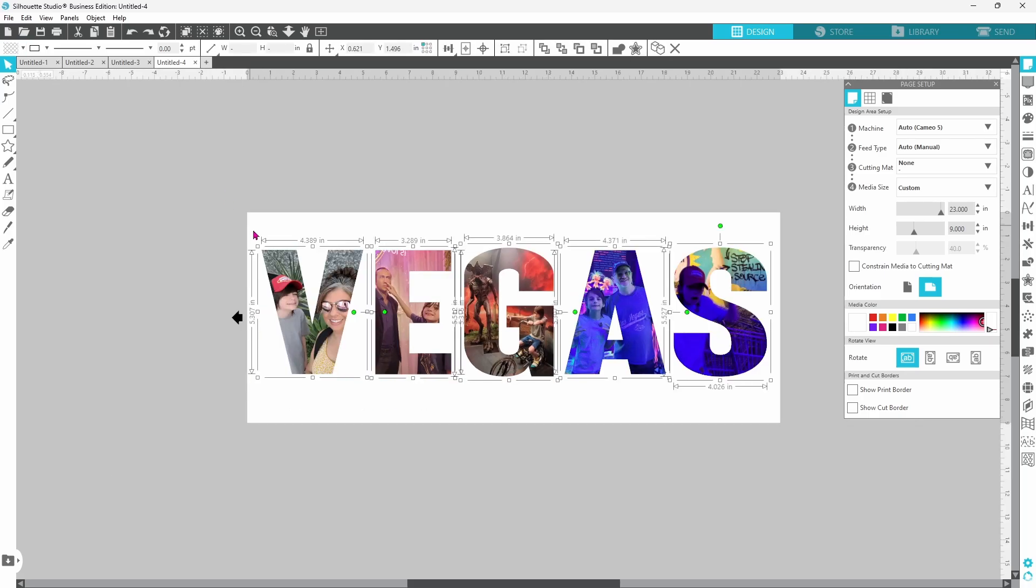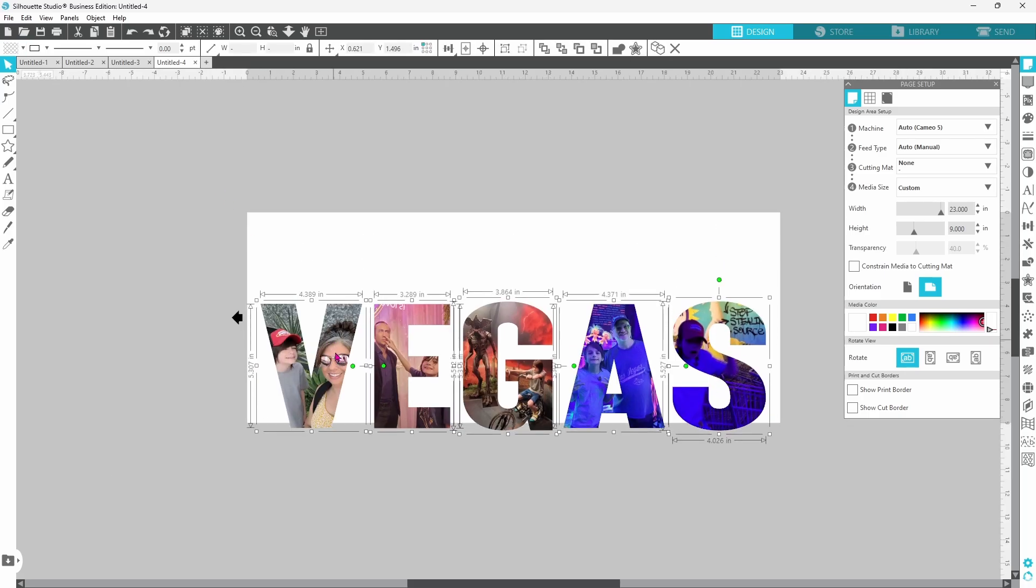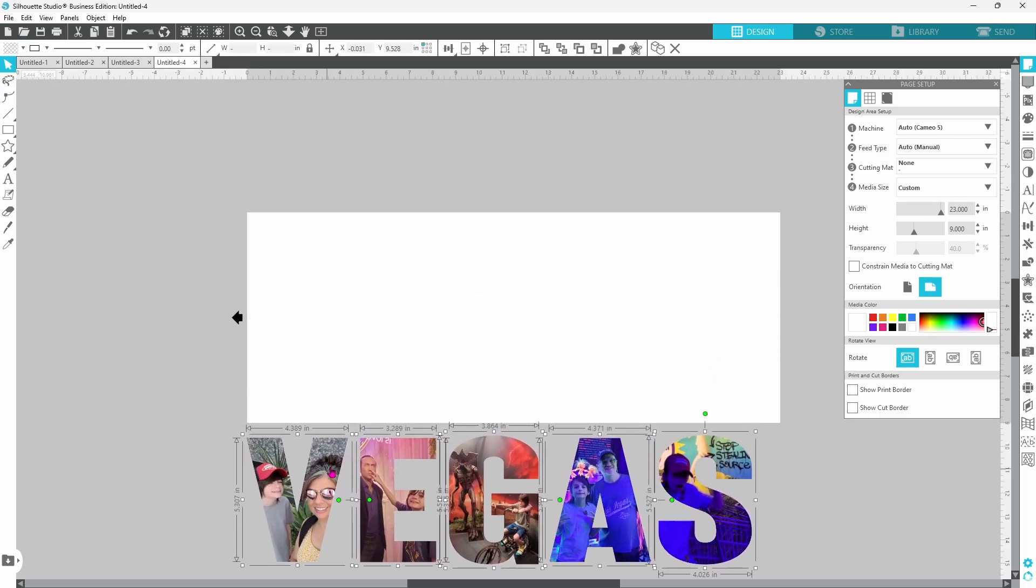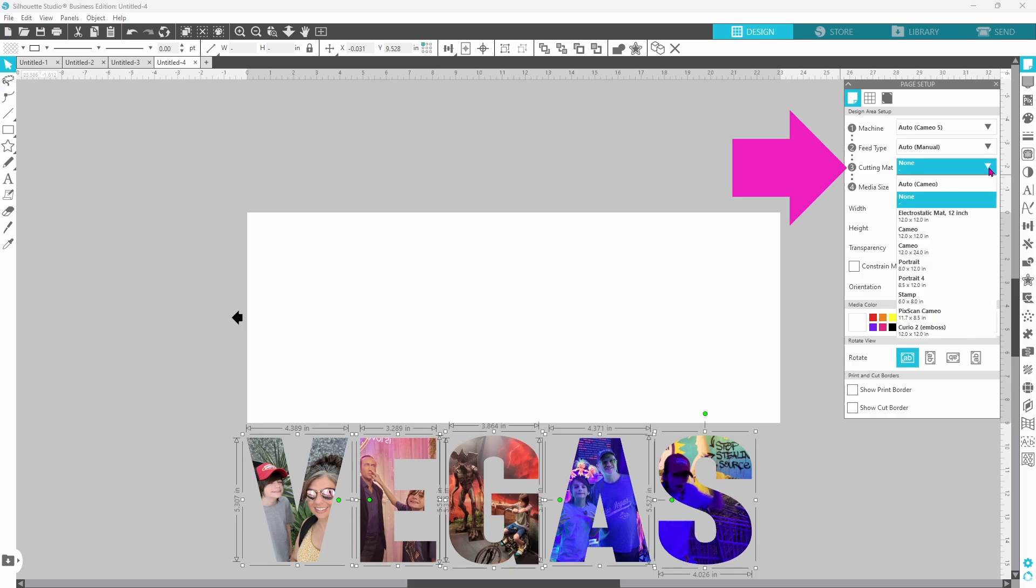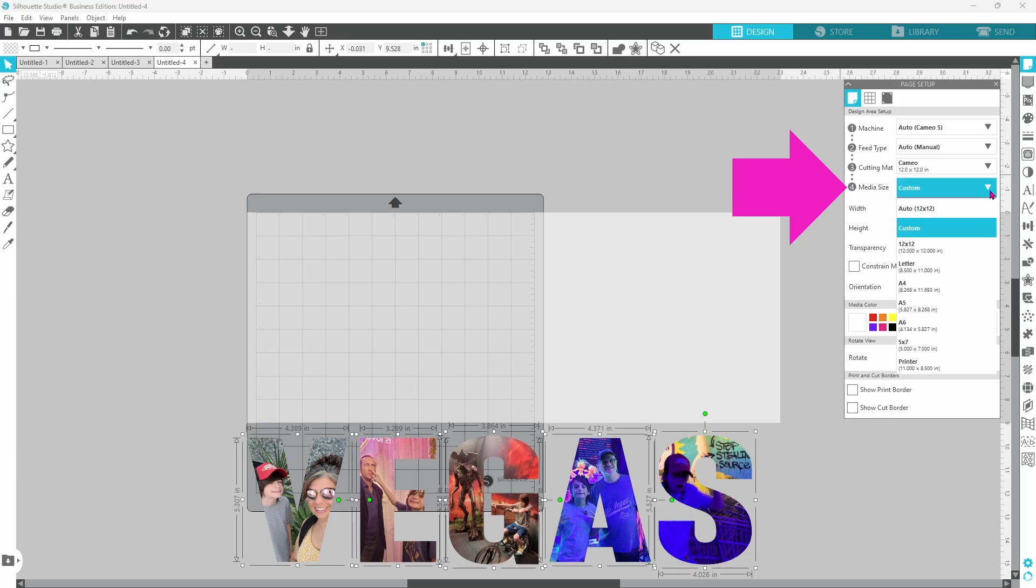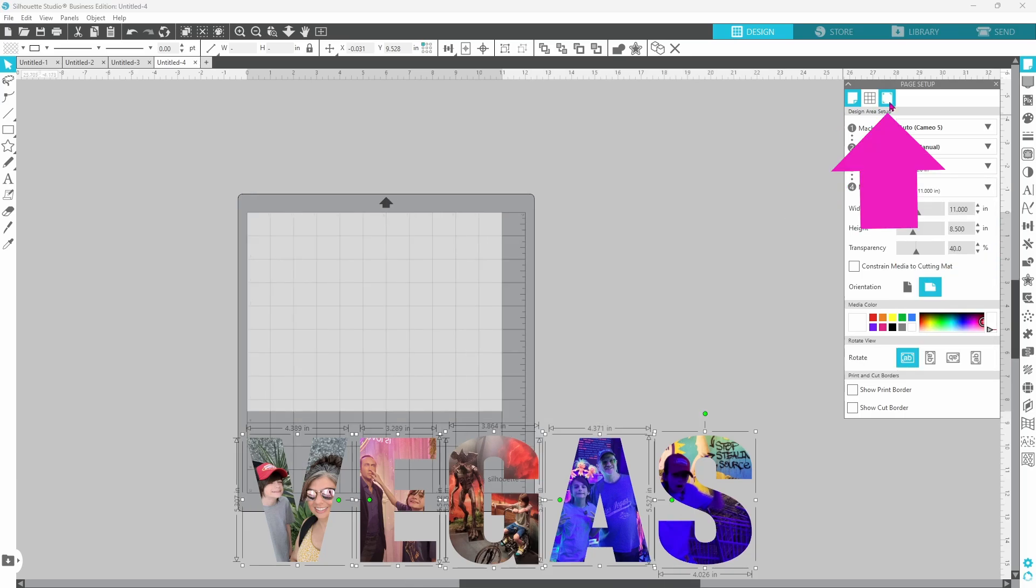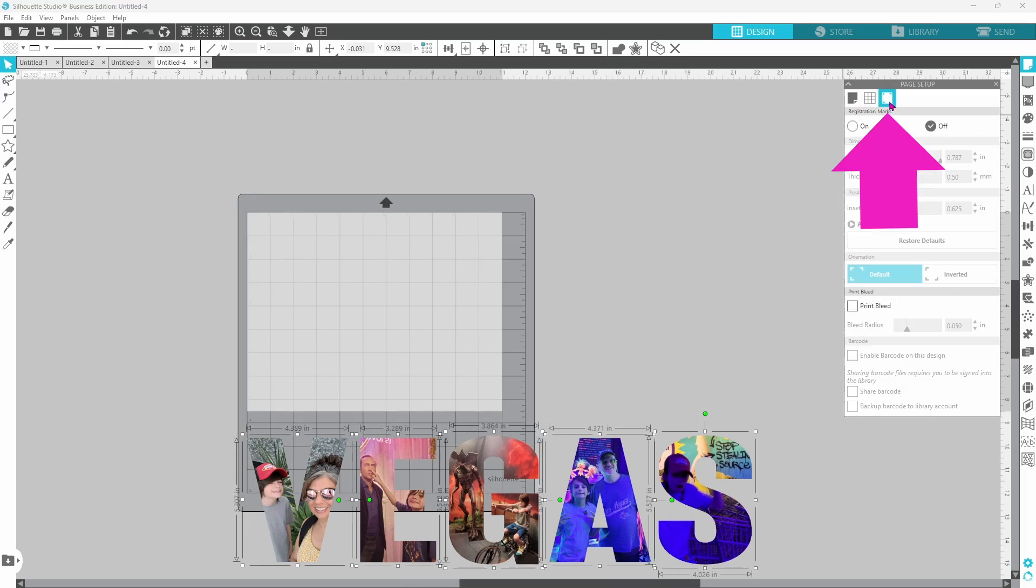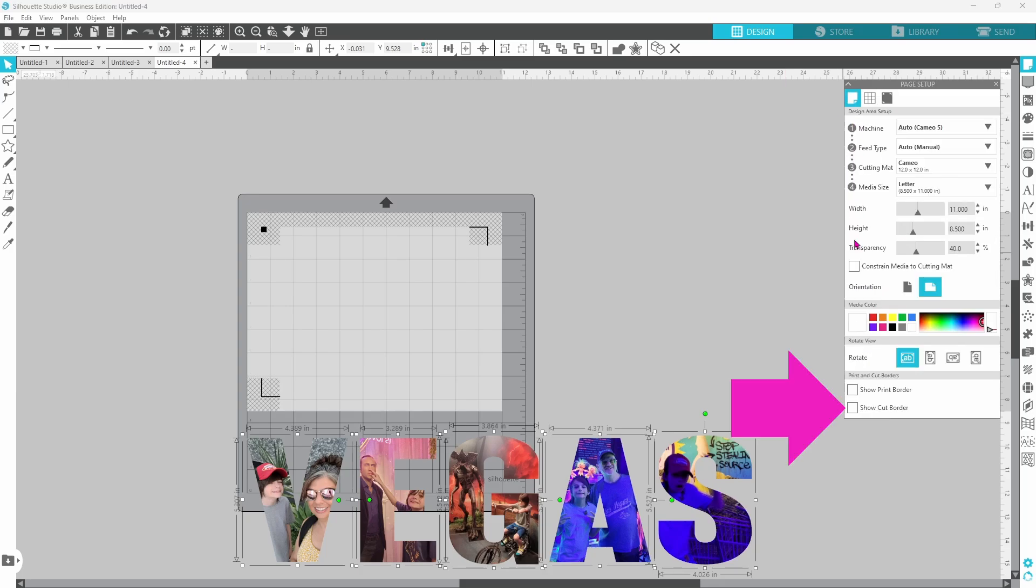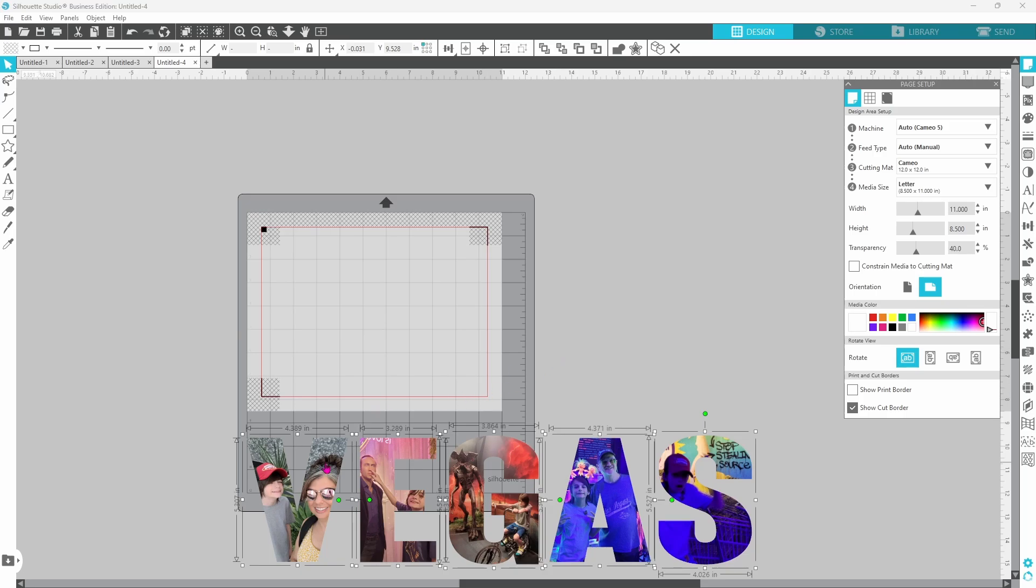The next thing we need to do is get our page set up for a print and cut. Let's switch our mat over to a 12 by 12 and let's switch our media size to letter. We do need to turn on registration marks because this is a print and cut and let's turn on the cut border so we know for sure what area we have to work with.